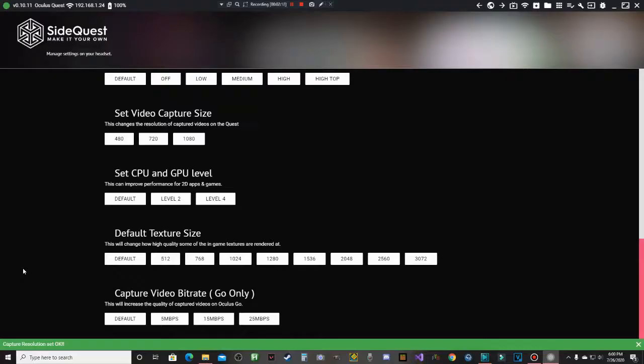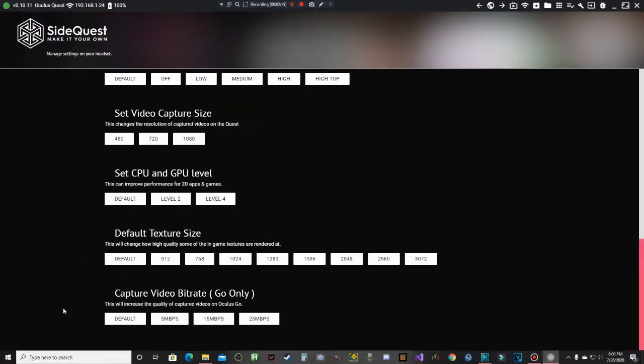And now that it's set to 1080, what you're going to do is when you just go into your Oculus Quest, when you record it, it'll be 1080p.